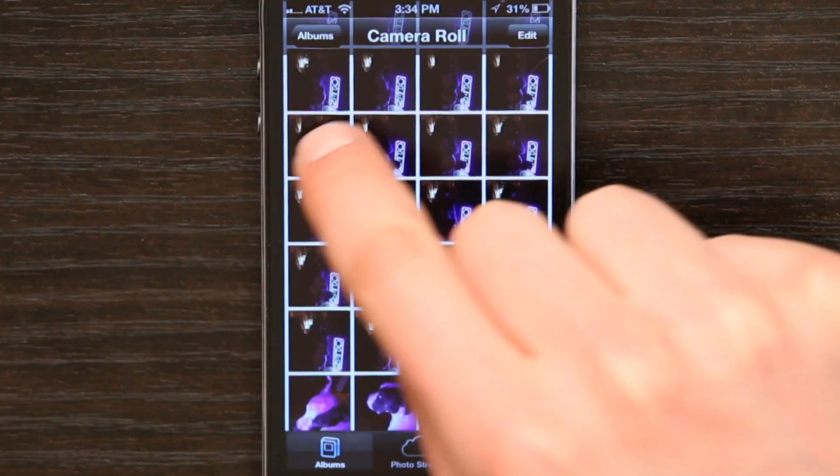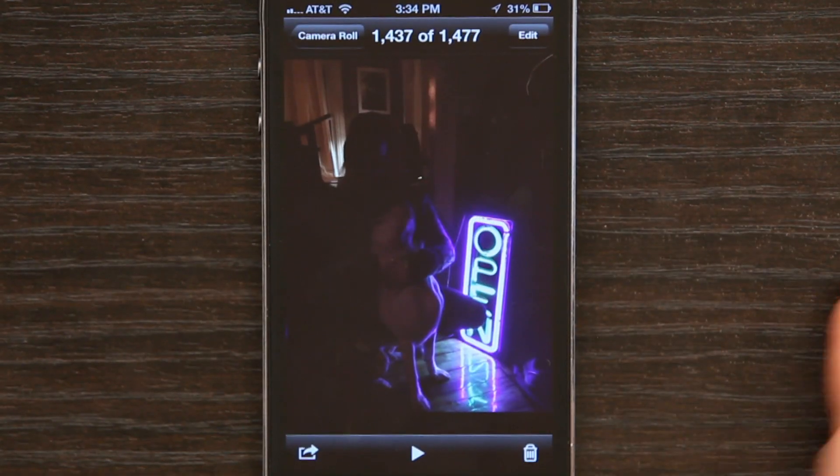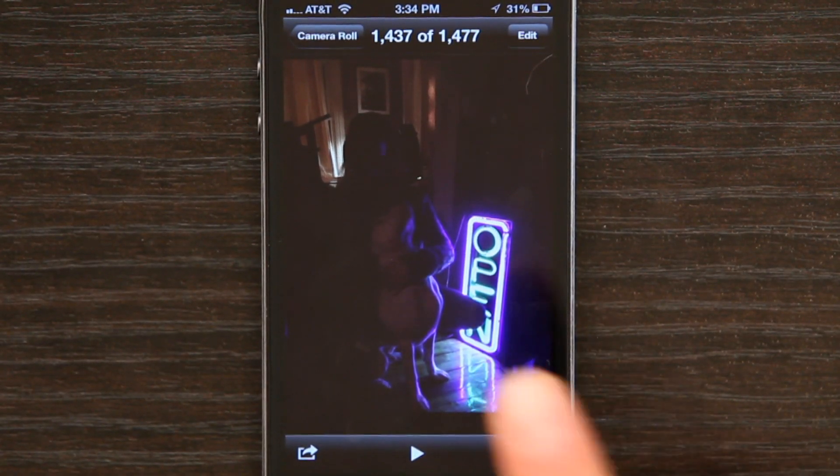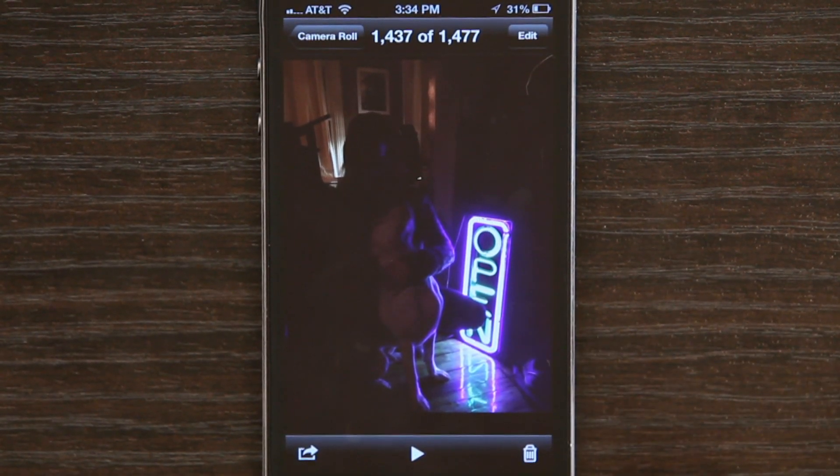Another way to delete things is by tapping on the photograph and you see the trash can down here. Just tap the trash can. That's an okay way to delete one at a time, but the Edit and Select method will allow you to delete multiples.